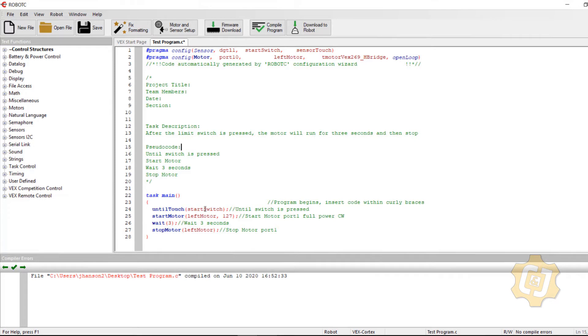So until touch start switch, then all the rest of this we've already checked. So fingers crossed, this will do what it's supposed to do.